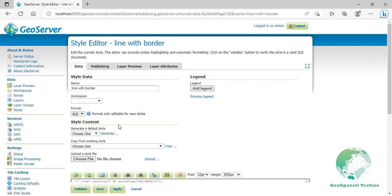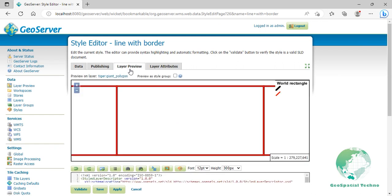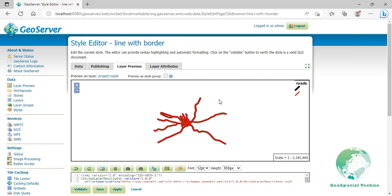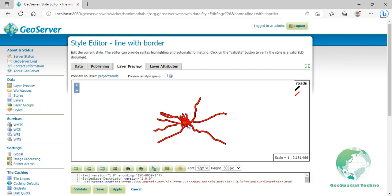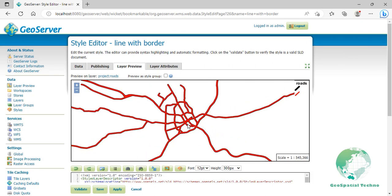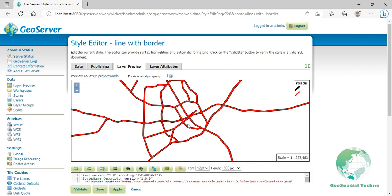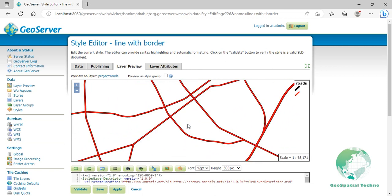Switch to the layer preview section and click on the layer name above the preview box and select roads layer. The result is a 3 pixel red line with a 1 pixel black border since the 5 pixel black line will display 1 pixel on each side of the 3 pixel red line. Click save button.